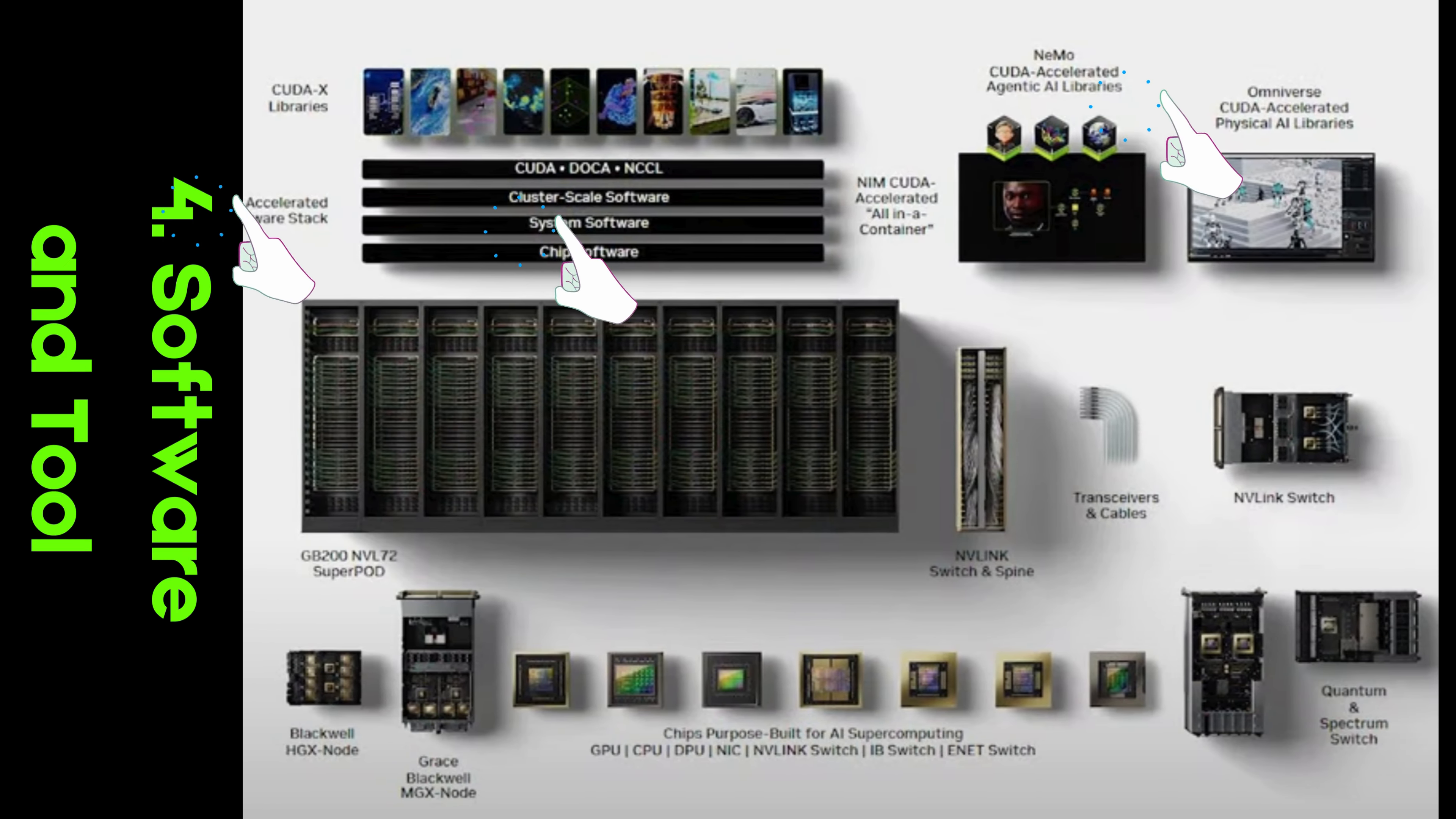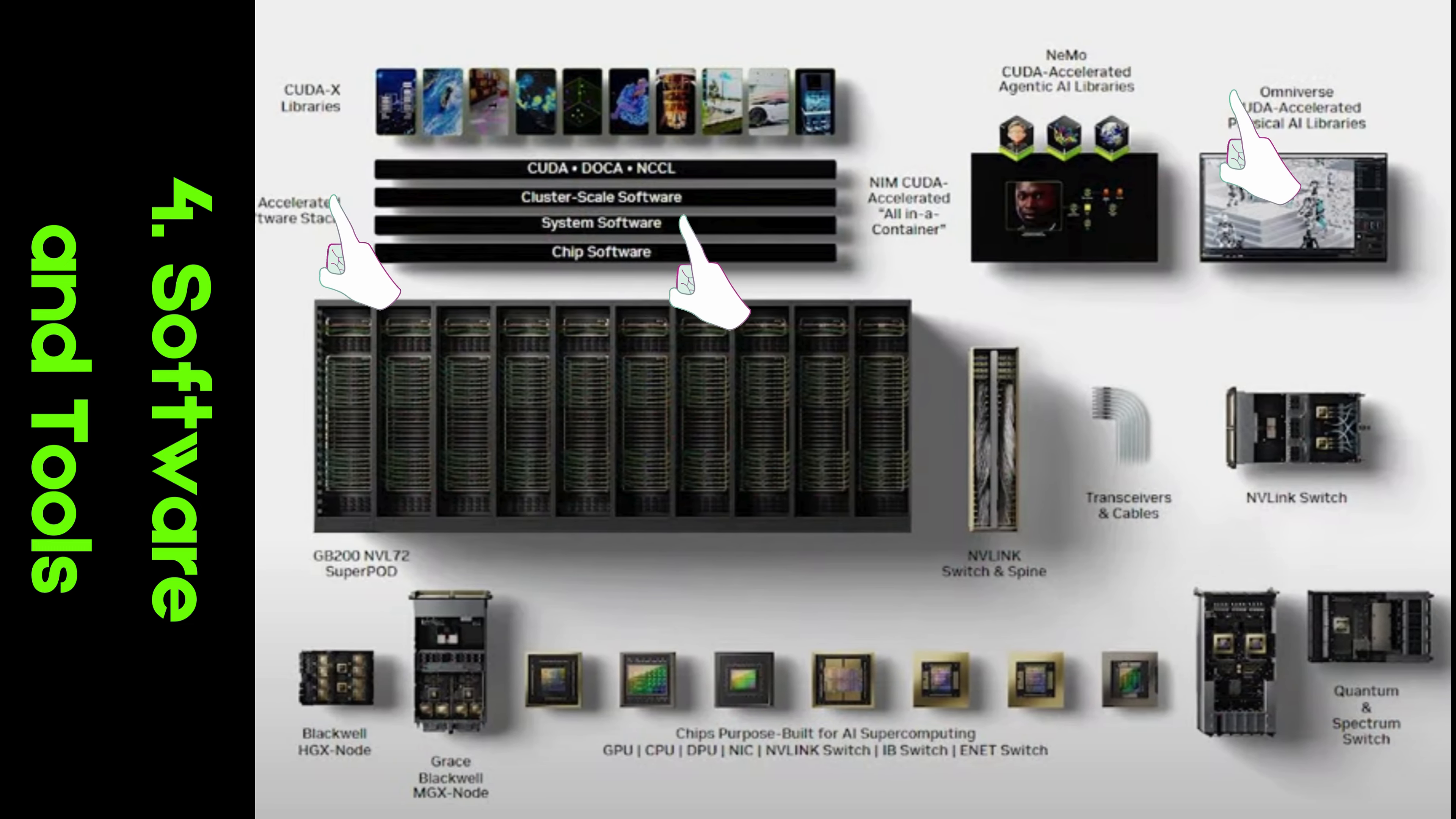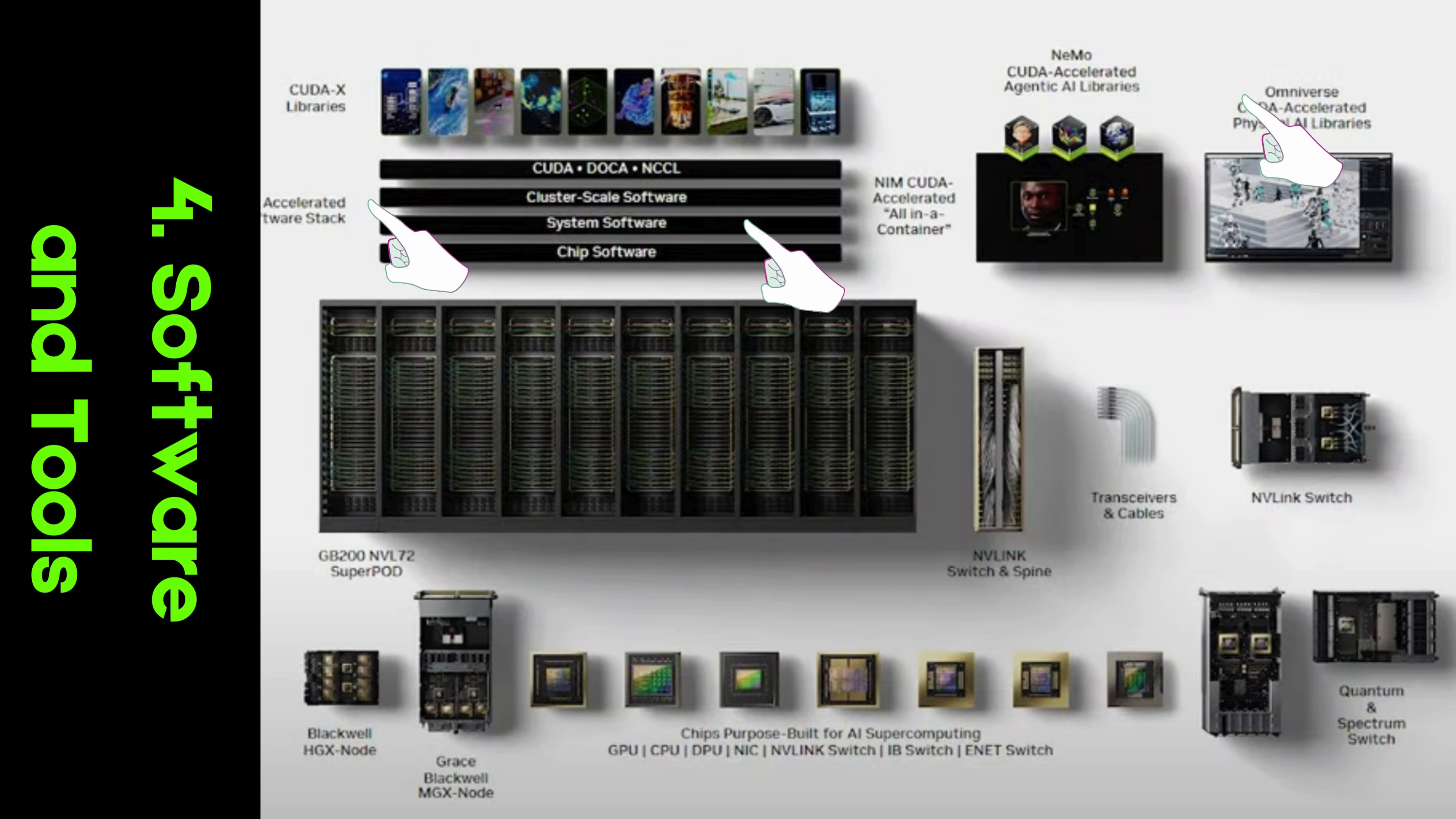Software and Tools. Accelerated Cluster Scale Software. NVIDIA's cluster-scale software enables applications to scale efficiently across multiple GPUs and nodes, offering the ability to handle complex, large-scale computations.